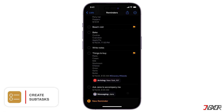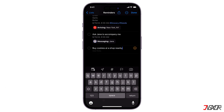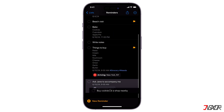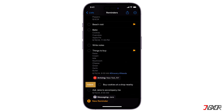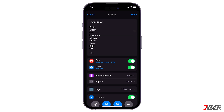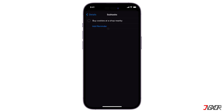Reminders can have subtasks to help you organize smaller steps within a larger task. For example, buying a cookie can be a subtask under a Things to Buy reminder. To create subtasks, touch and hold a reminder, then drag it onto another reminder. Another way: swipe right on a reminder and tap Indent. Or tap a reminder, click the Info button, find Subtasks, and tap Add Reminder.